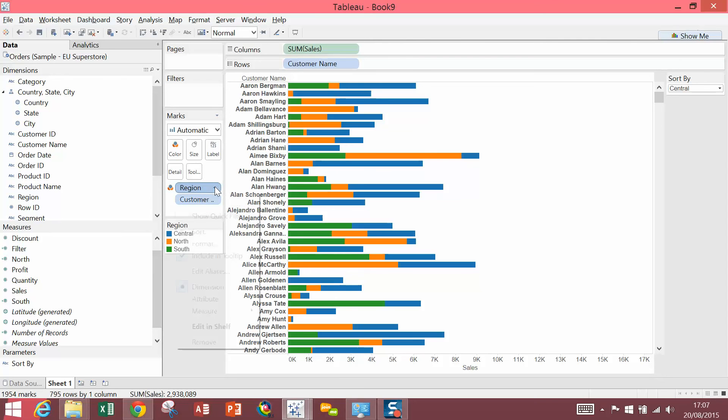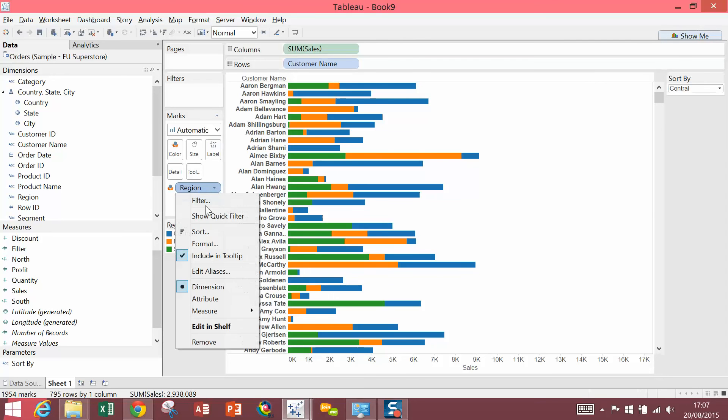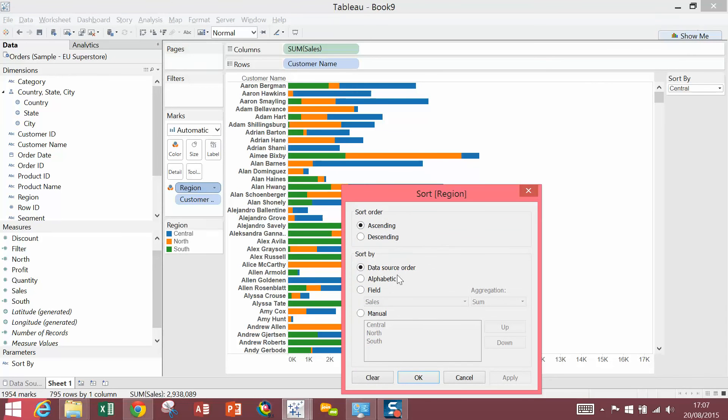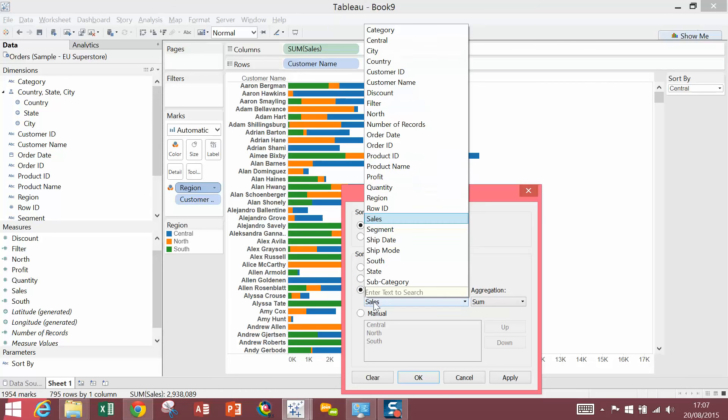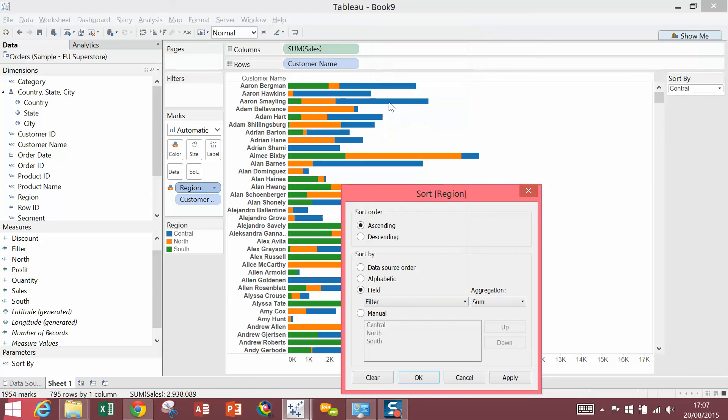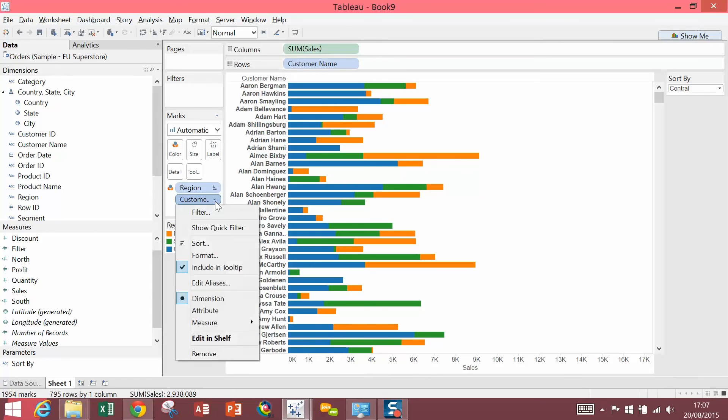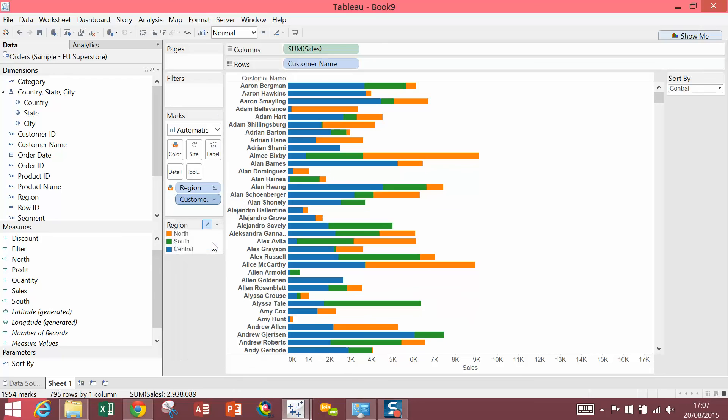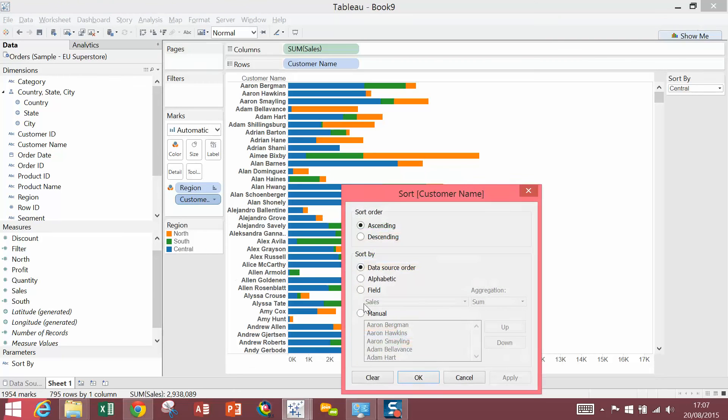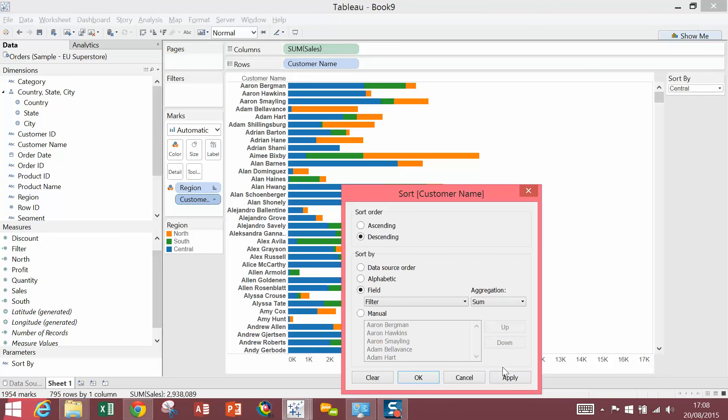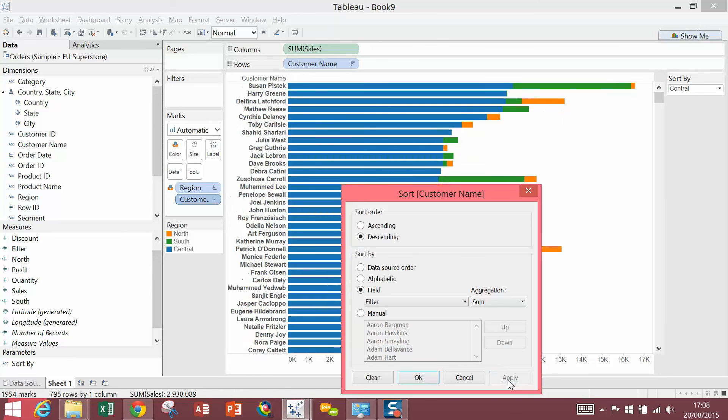I'm going to click into Region and select Sort. I'm going to Sort By Field. Go into the drop-down and select our Filter Field, which we just created. That's going to be Ascending. Then, I'm going to do the same thing for Customer Name. Descending Field and Filter. Apply. OK.